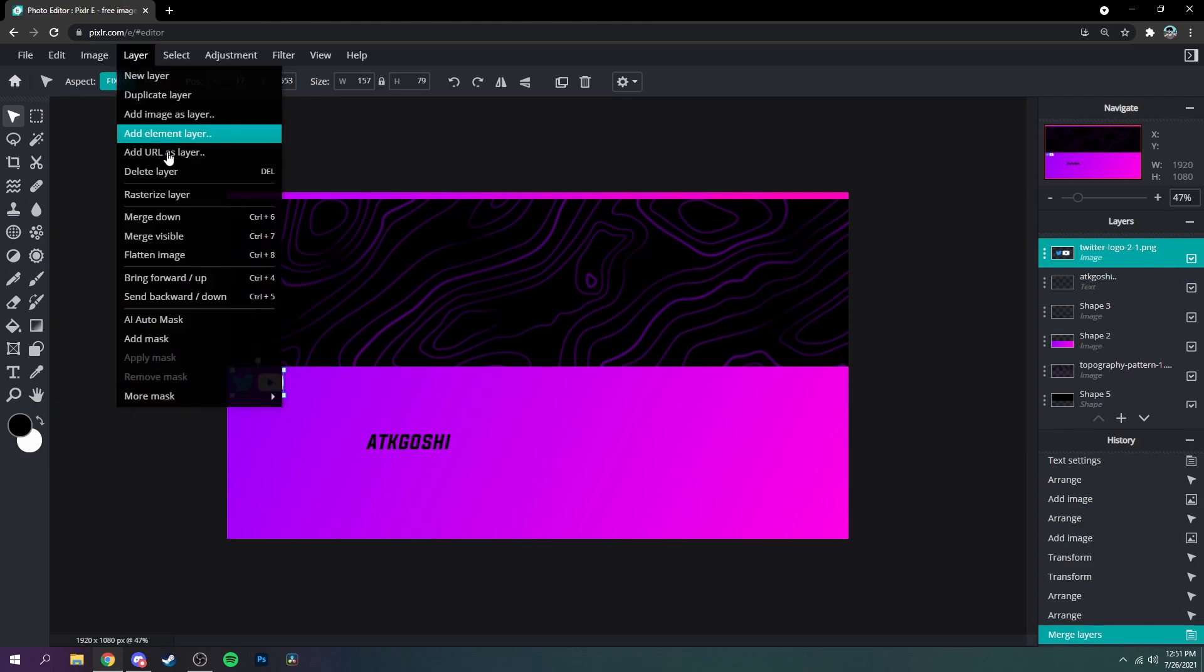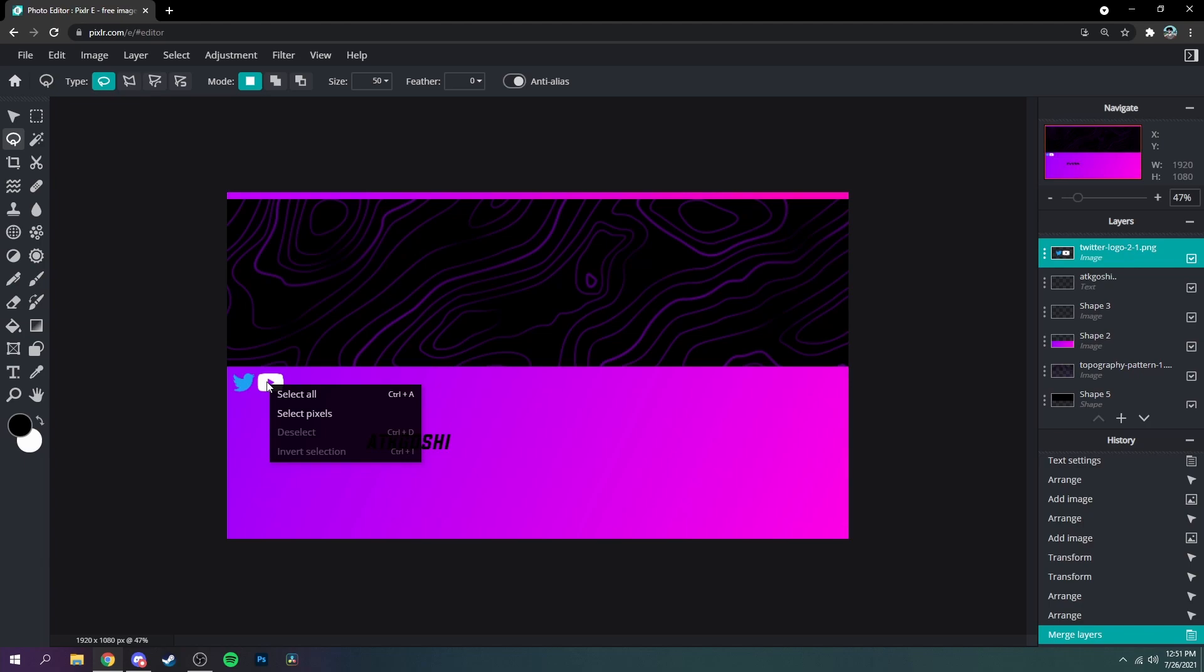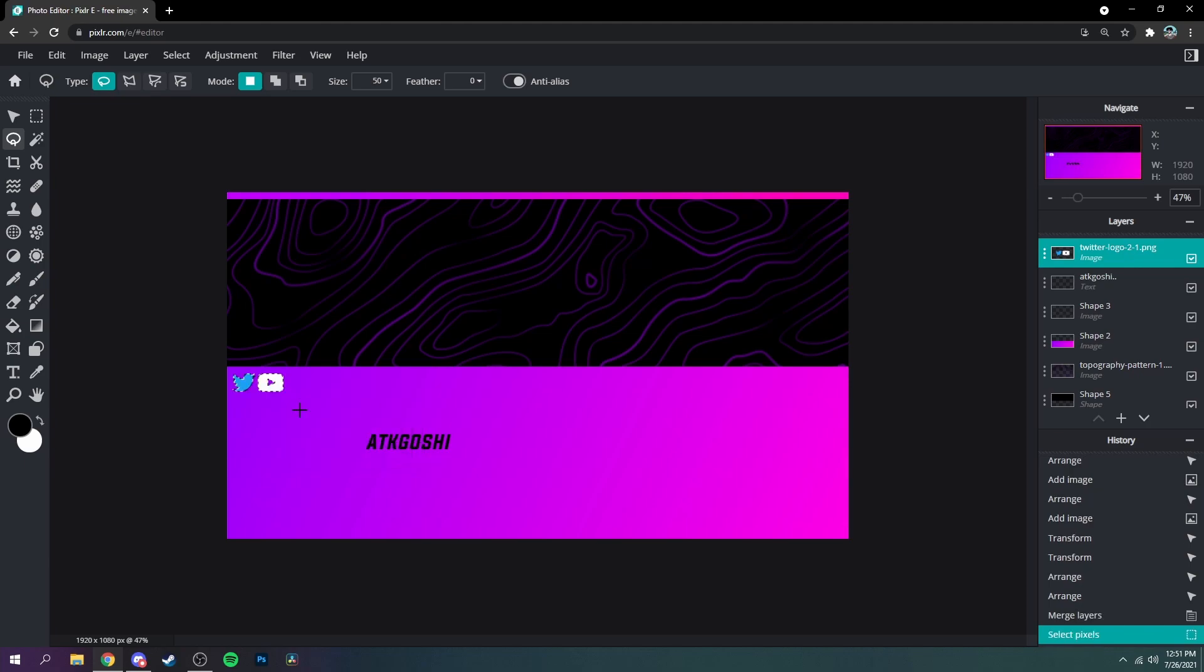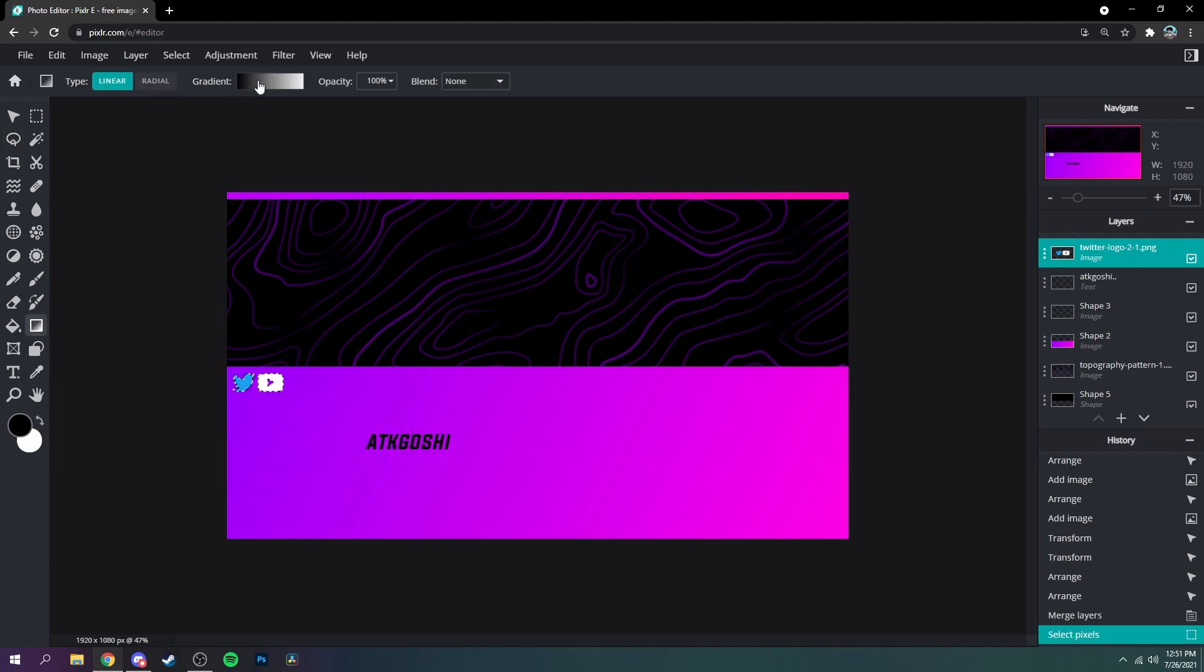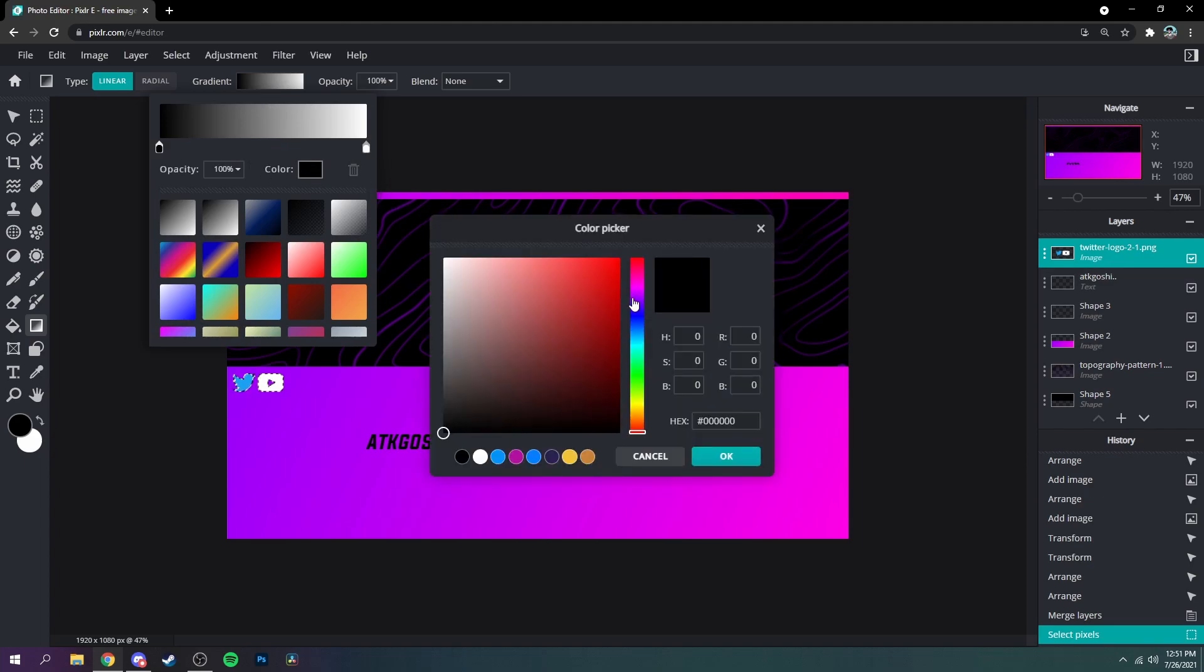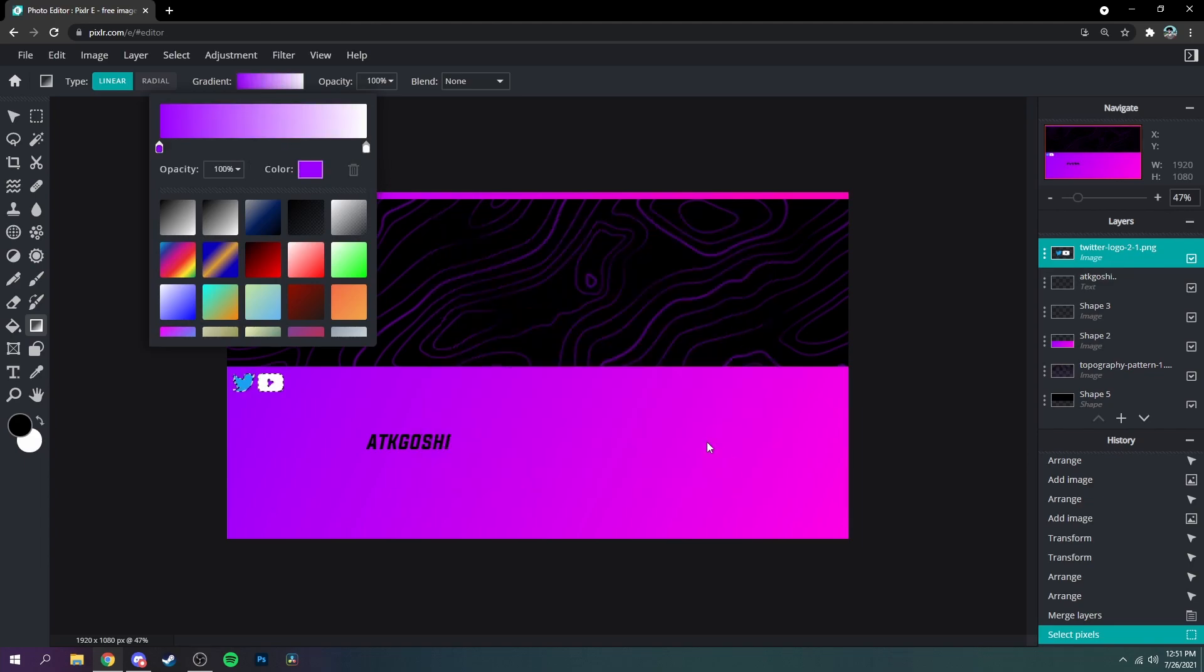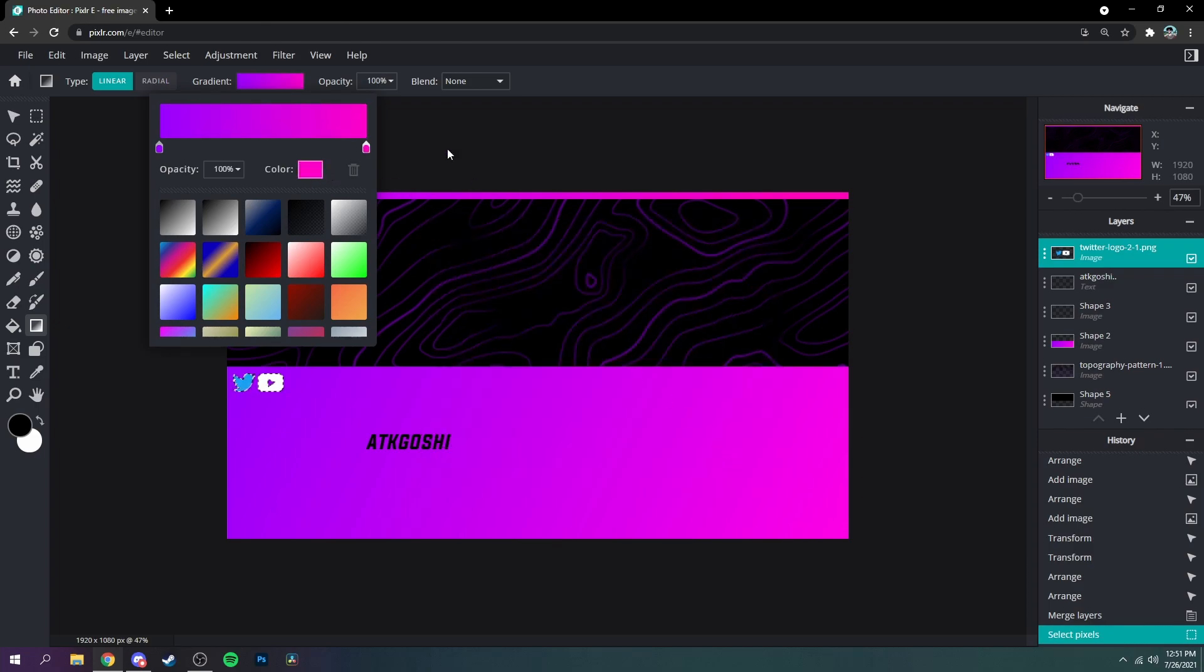Go up to layer, rasterize, grab the lasso tool again, right click it, select the pixels on it, and then go over to your gradient and then change the color once again. Just like that.